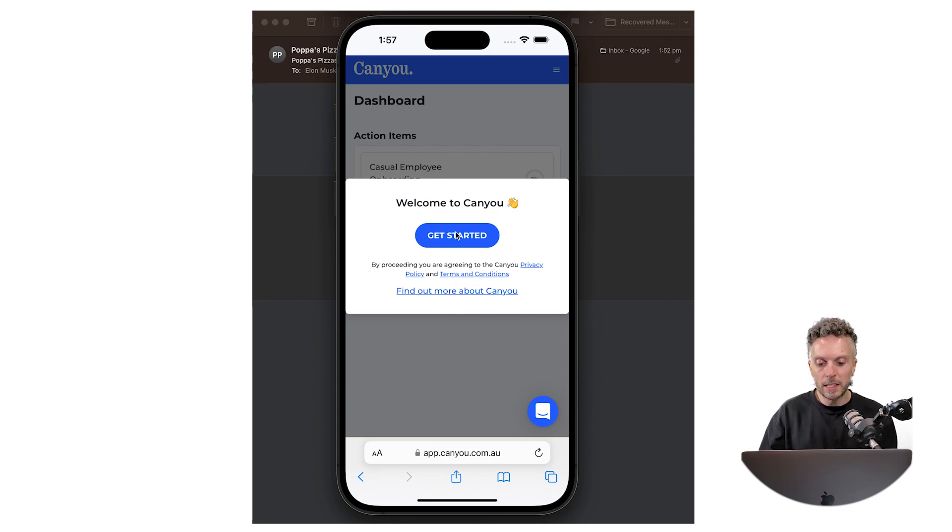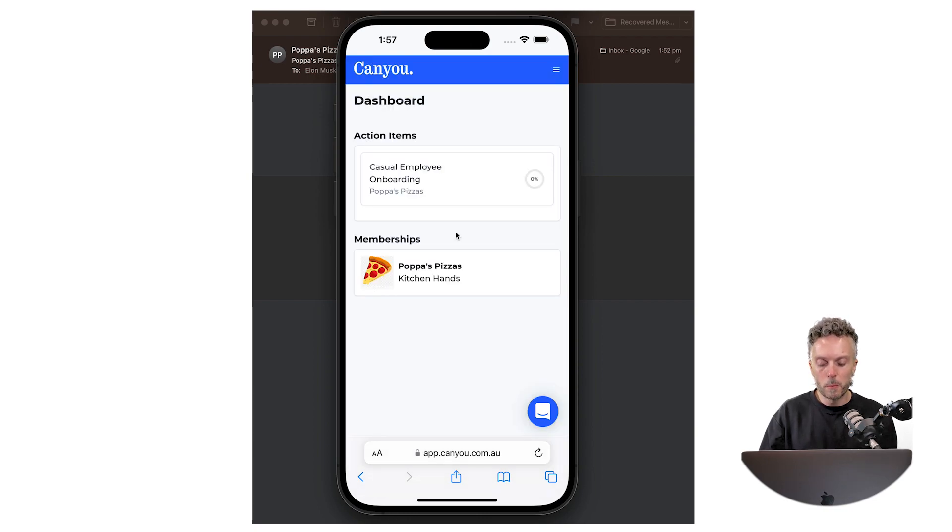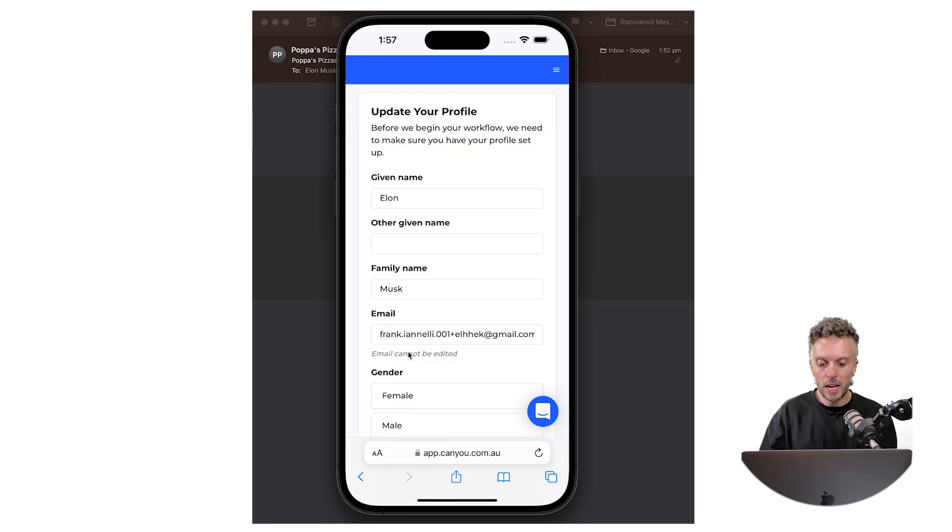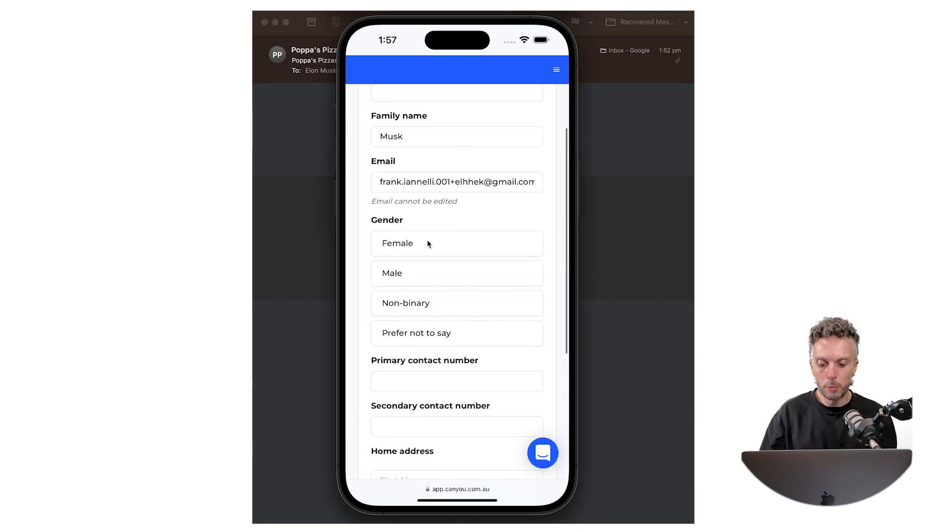I click the get started button and you can see at the top we've got the action item for our casual employee onboarding workflow. So the employee can click this. It's going to ask them to confirm their profile. So let's just do that quickly.